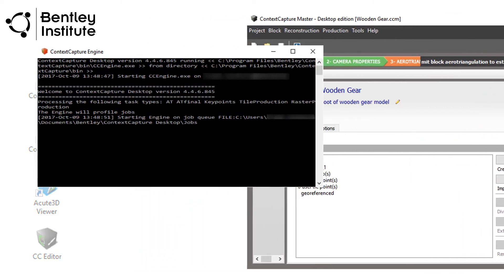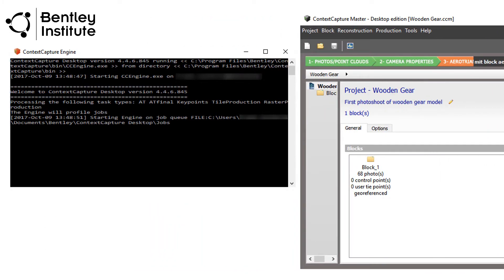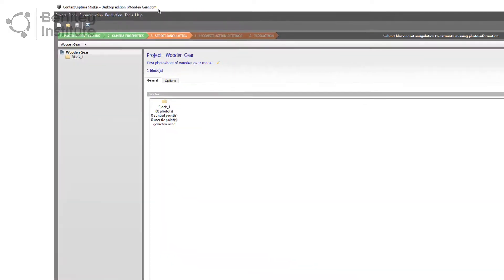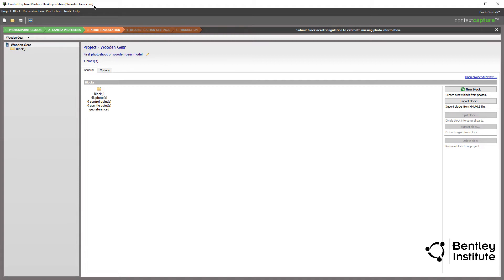Although we now have two Context Capture applications running, as before, we only interact with the Context Capture Master application. The engine app is used in the background to perform calculation intensive operations. Context Capture Master uses a series of job submissions that triggers the engine to do its thing. You will see this shortly.